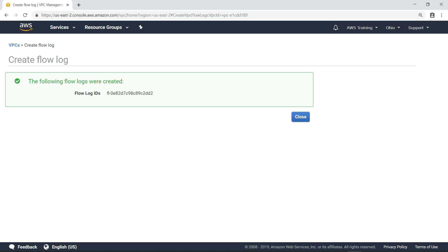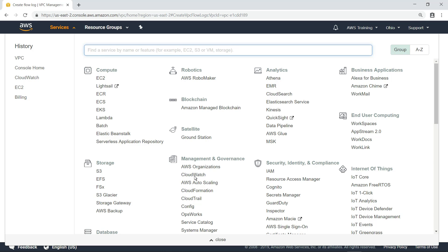Now that we have enabled a VPC Flow Log for a VPC, let's navigate to CloudWatch to review the incoming logs.